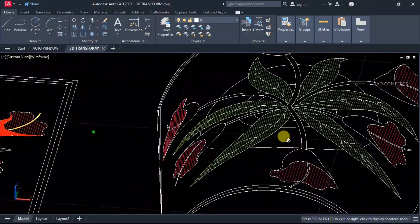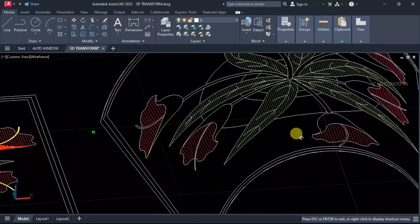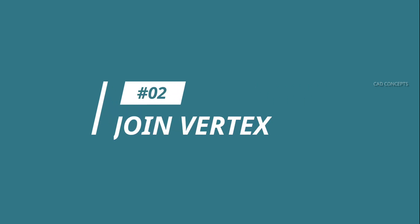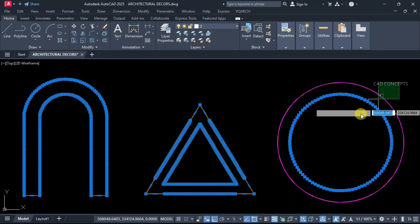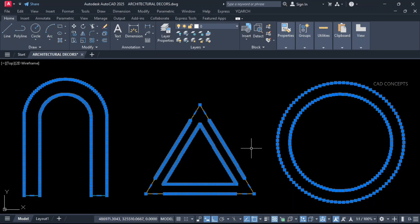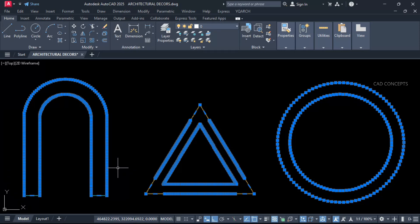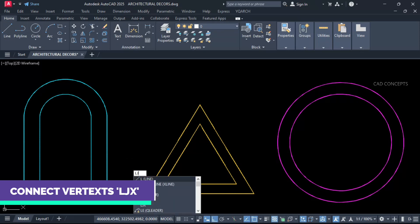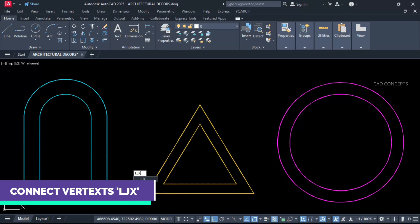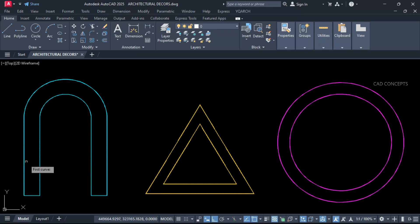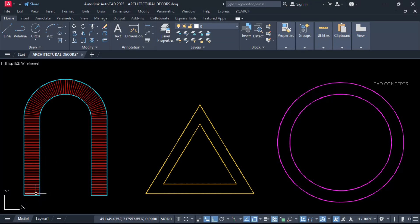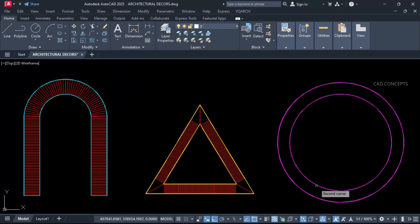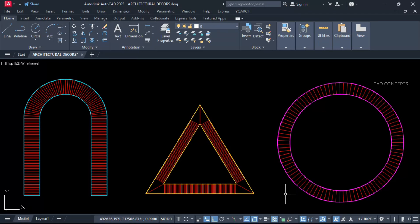Number 2: Join Vertex. This multiple block we have with multiple vertexes, we will connect each vertex as a straight line. Type LJX and select your first line and then second line. Now you see here, first curve and second curve. This way directly you can join your each vertexes with a straight line in just one time.